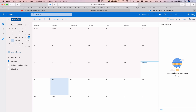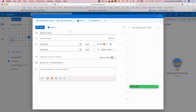Now let's create a new event for another day, just as we did in the previous tutorial. This is a quick reiteration of that process. Let's create a new event and give it a title — 'Upload photos to Instagram.'